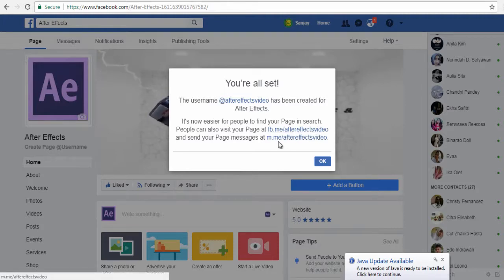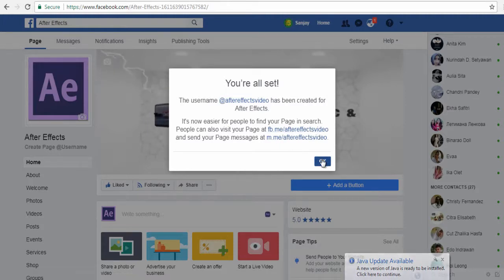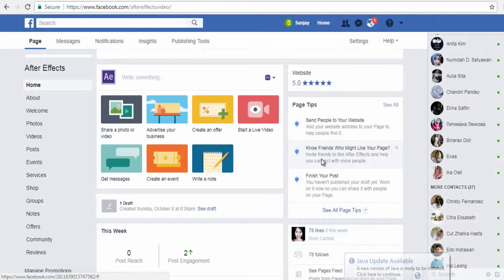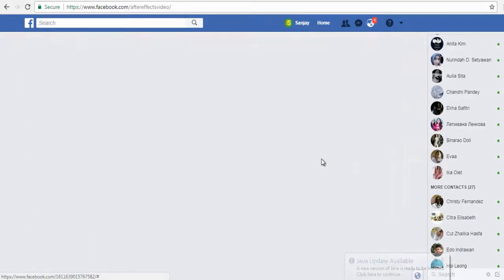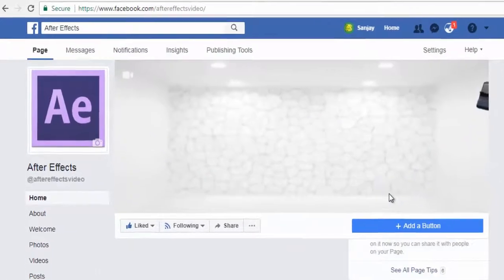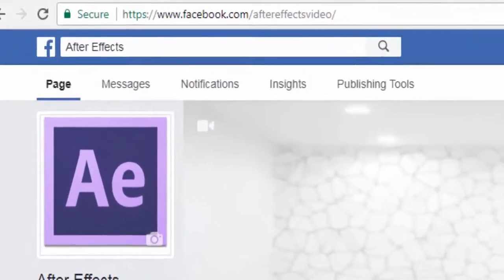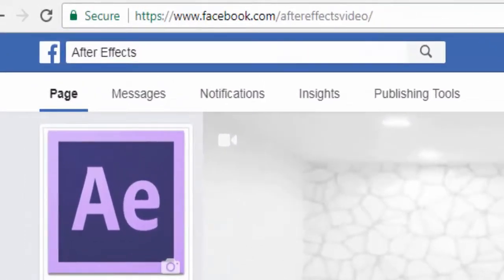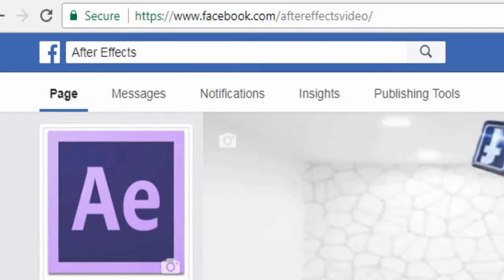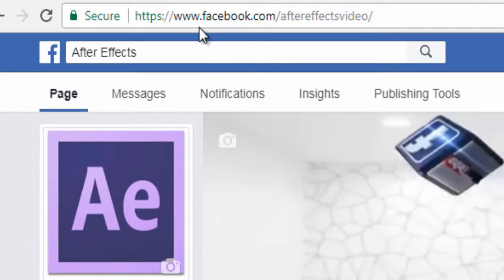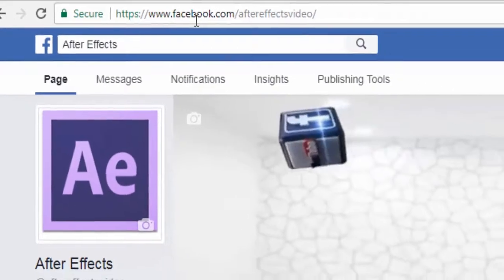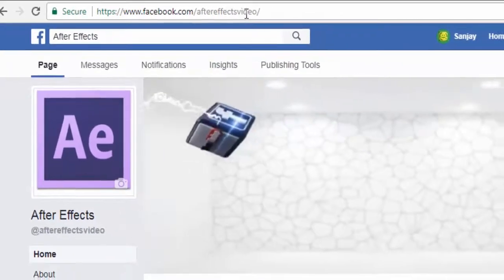Click the OK button on the pop-up window. You can see in the address bar that your Facebook page now has a brand new custom URL. You can promote this URL for your Facebook page hereafter.